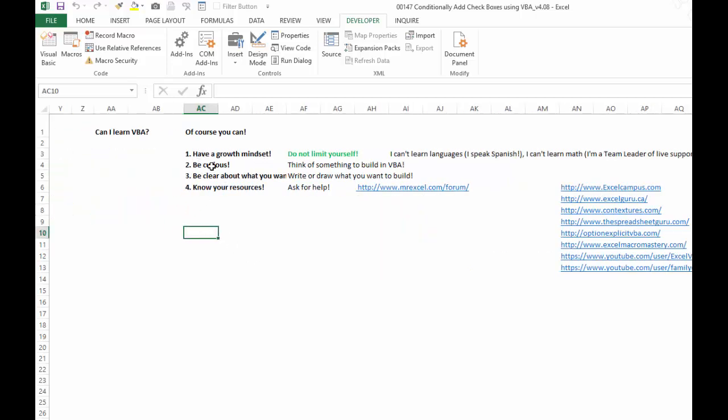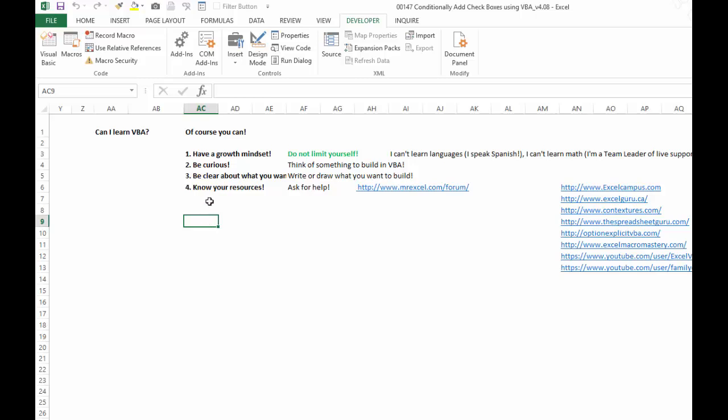Number two, you have to be curious. You have to be out there reading books or googling. You have to think of something to build in VBA and then just go crazy and build it. You'll learn a lot along the way. You can't just watch a video or just read a book. You have to start building stuff.